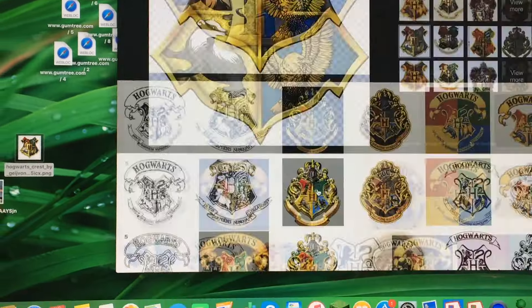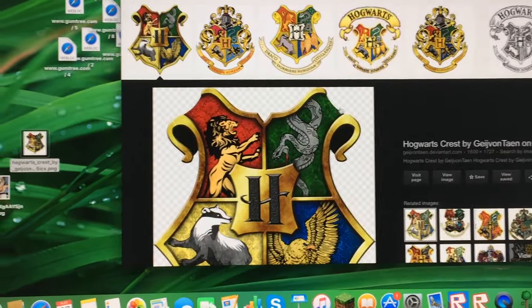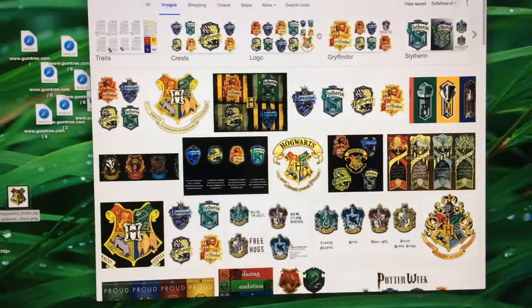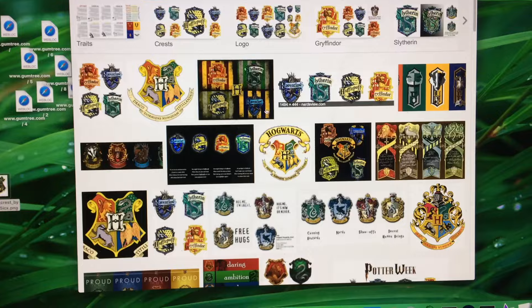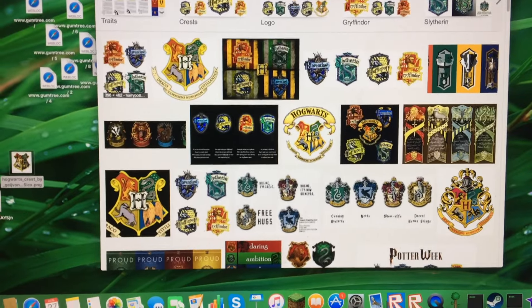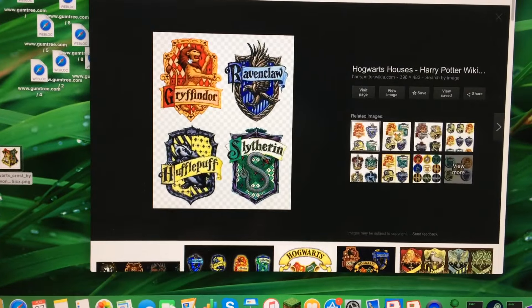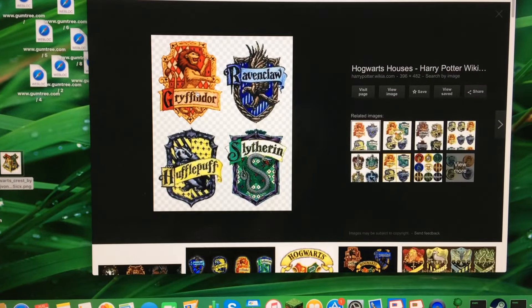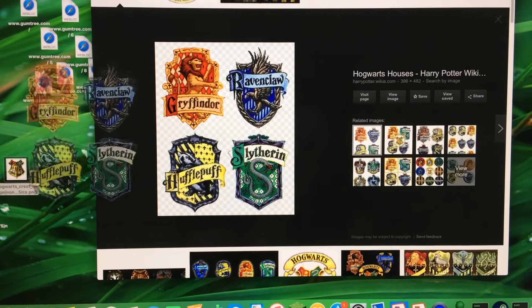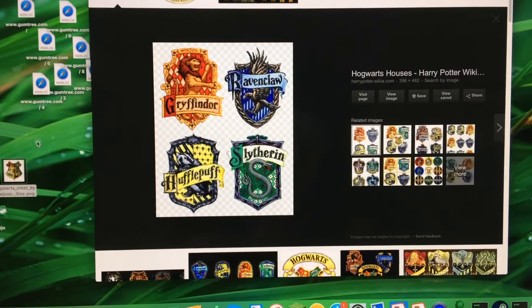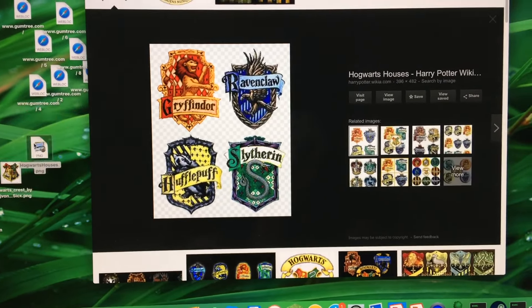So I just scrolled through some and I found this one. And then I looked up Hogwarts houses and I found these ones with all the logos for all the badges. So drag those onto your desktop.